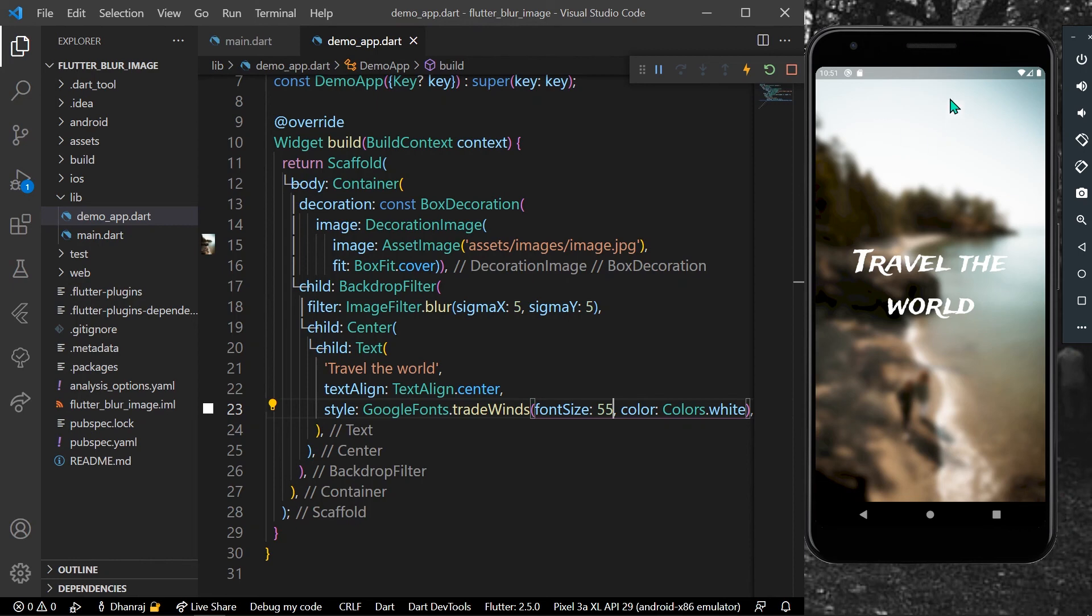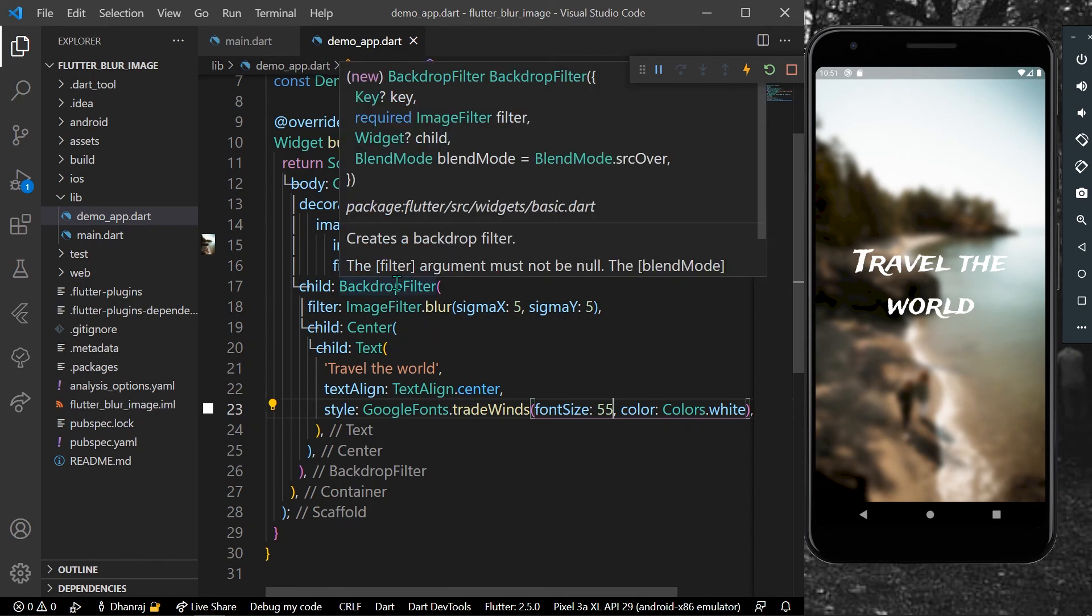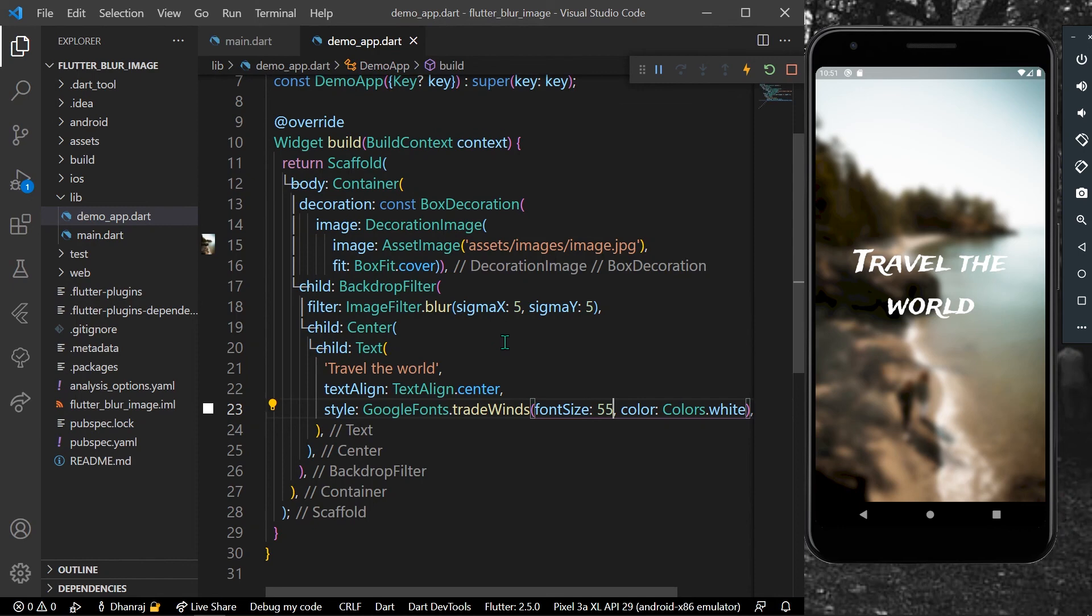Here you go, we have a blur background image and the text on it called Travel the World. This is how you can use the widget backdrop filter to provide blur effect to your image in Flutter. Hope you found this video helpful. Like, share, subscribe to my channel and see you in the next video.